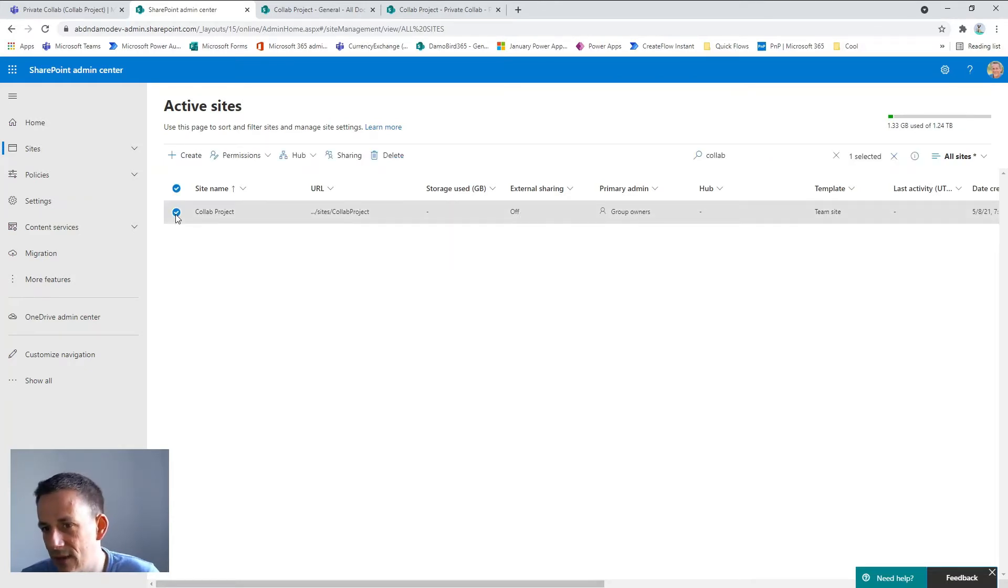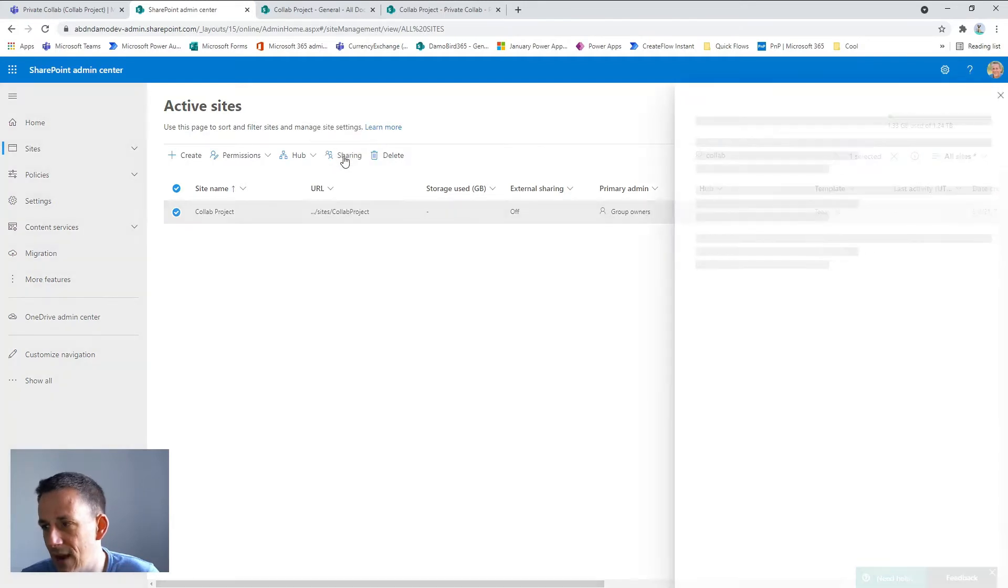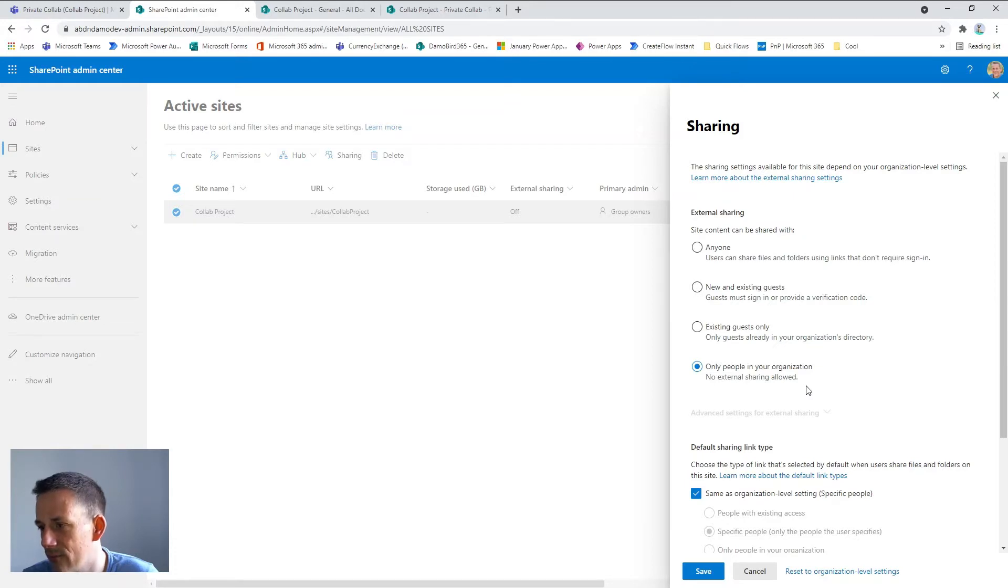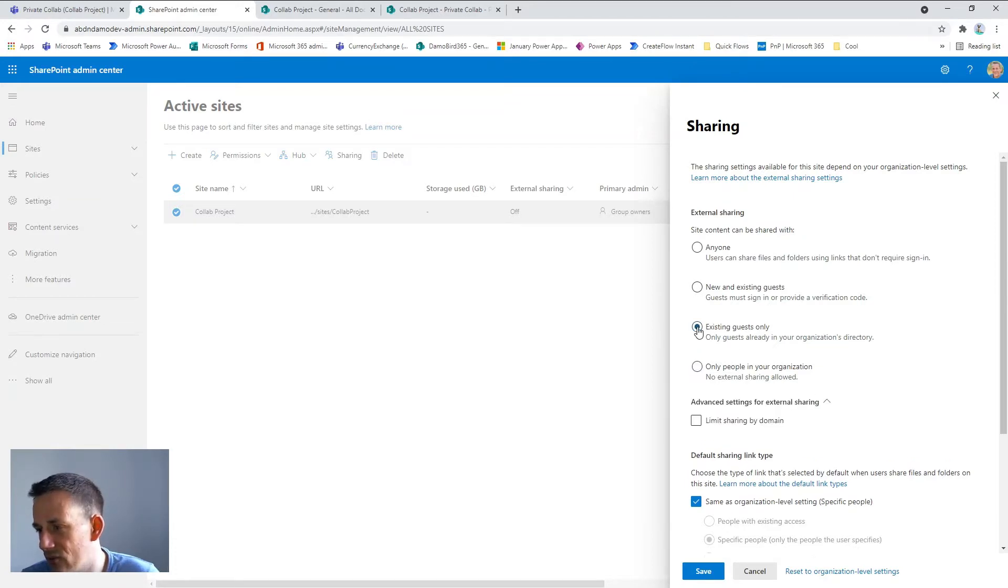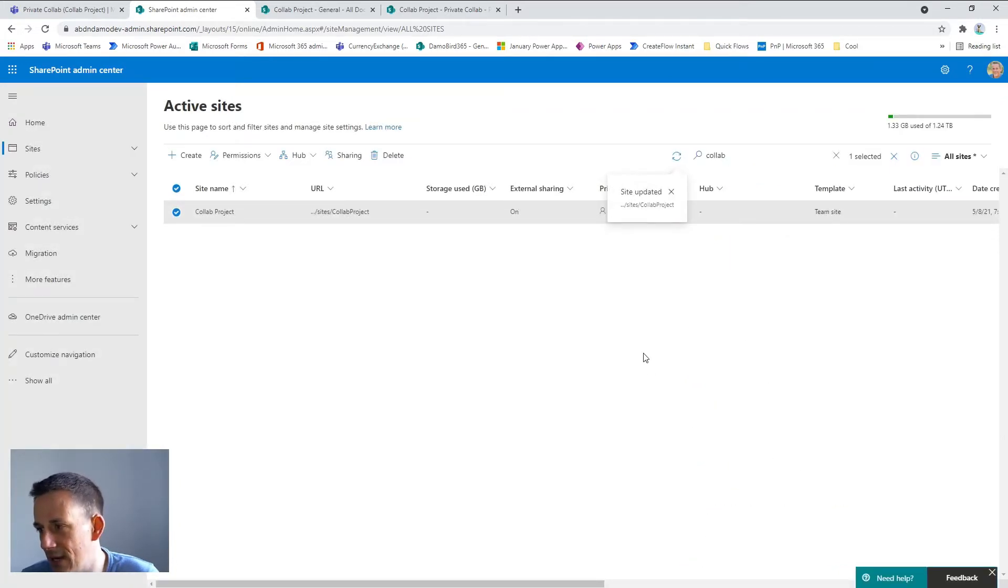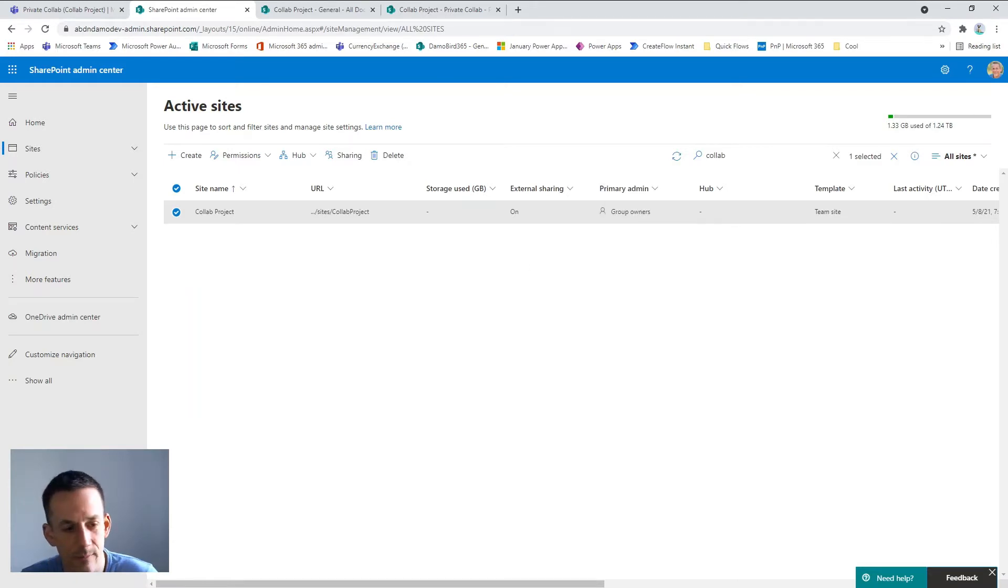So I'll click on the site in question and I can go into the sharing tab, and it's here you can see that only people in my organization are allowed to see these files. If I move up one to the existing guests only and save that setting, this will make an immediate change and allow my guests to see the files in SharePoint or in Teams.